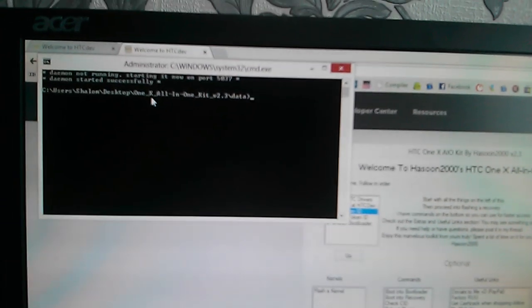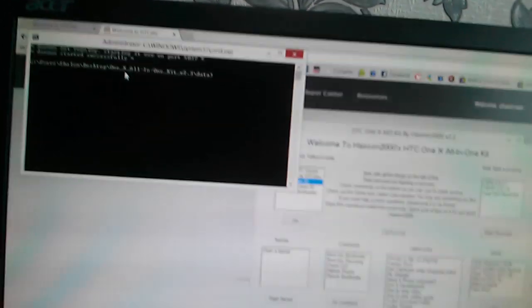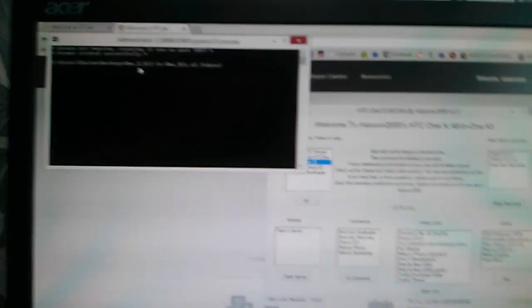As you can see, it's trying to access all the data from the toolkit files. Our phone is now gone into the bootloader. We didn't do anything, it's automatically gone into the bootloader. Just wait and see what happens.